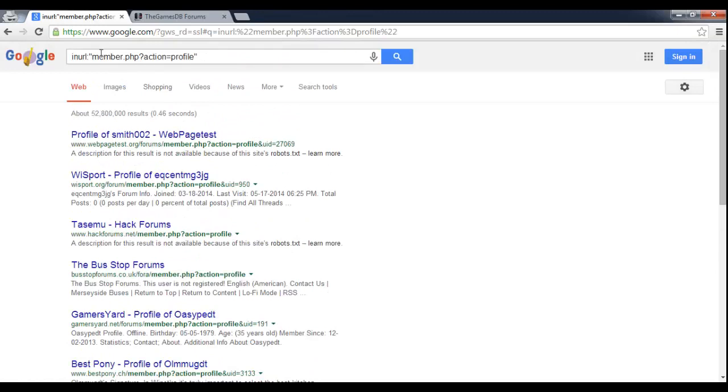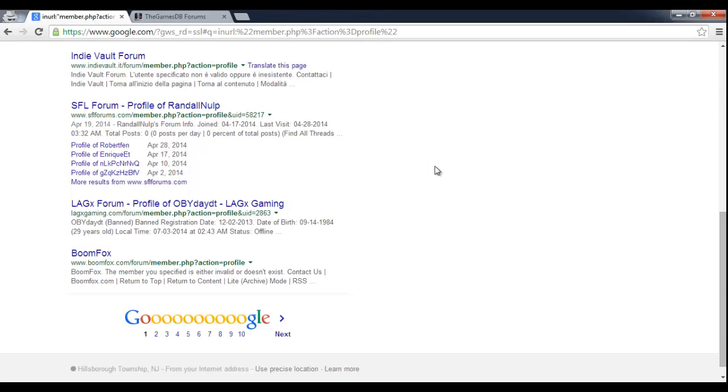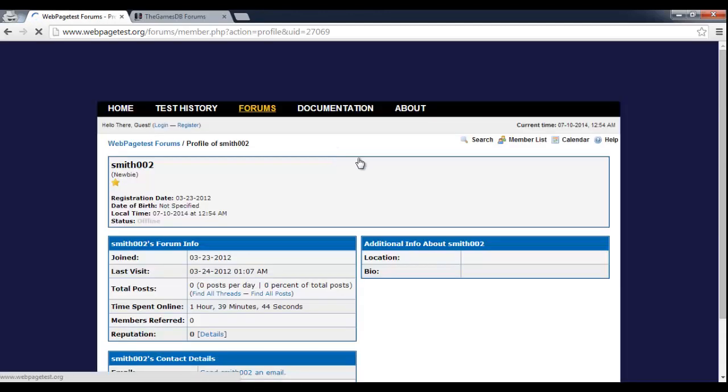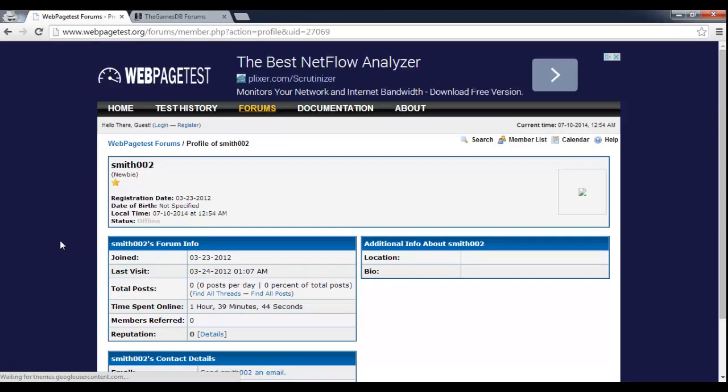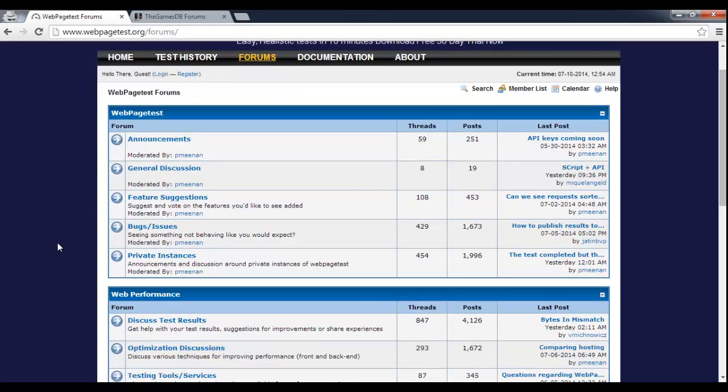And the reason that this is good is because almost every single forum is going to have a way to look at their members. And this is a fairly common method, especially with MyBB, to look at the profile of people. So I'm basically searching for people's profiles on different forums. And so here's this and I can go to forums and take a look at their forums.